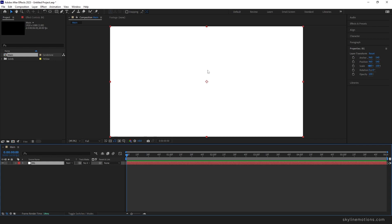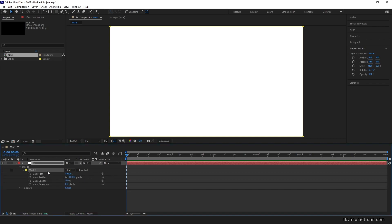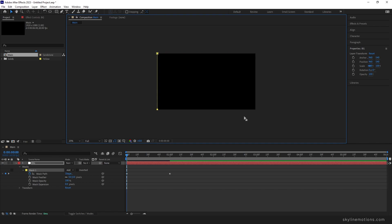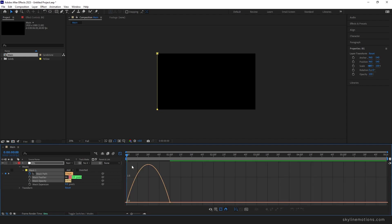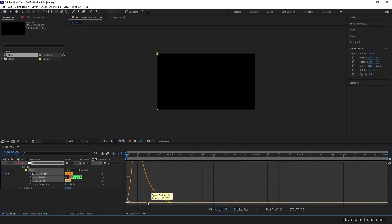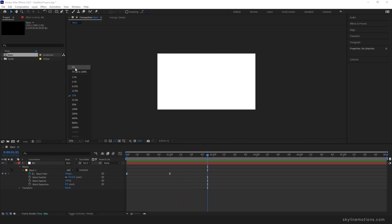Now we have to animate the background. Select the background layer, hold Ctrl and double click on the rectangle tool to get Mask 1. Open the mask — you can also hit double M to open the mask property. Go to one second, click the stopwatch to create a keyframe on the mask path. Go to the very first frame, hold Ctrl and scroll down to zoom out, highlight the two control points, hold Shift and press the left arrow key to move them to the left. Select both keyframes, hit F9 to easy ease them, open the graph editor, highlight the point and drag it to the left for a smooth animation.